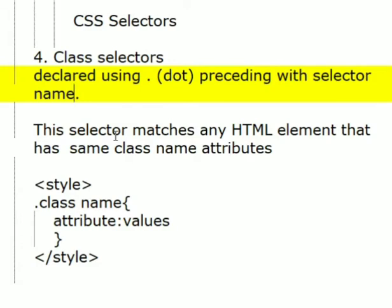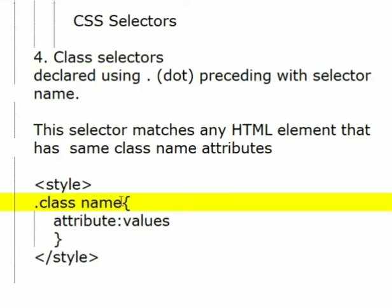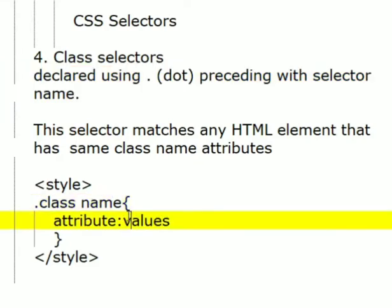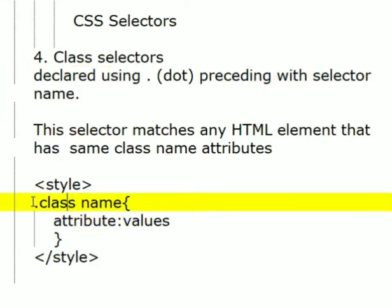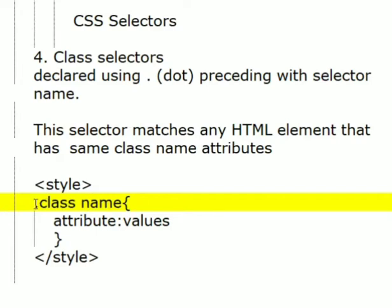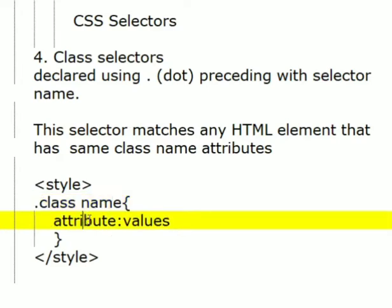Like in the previous video on ID selector, we learned that the ID selector name was used inside the style tag to declare different CSS styles. Here, we are going to use the name of a class attribute preceding with a dot operator. Inside this, we are going to write different CSS styles.